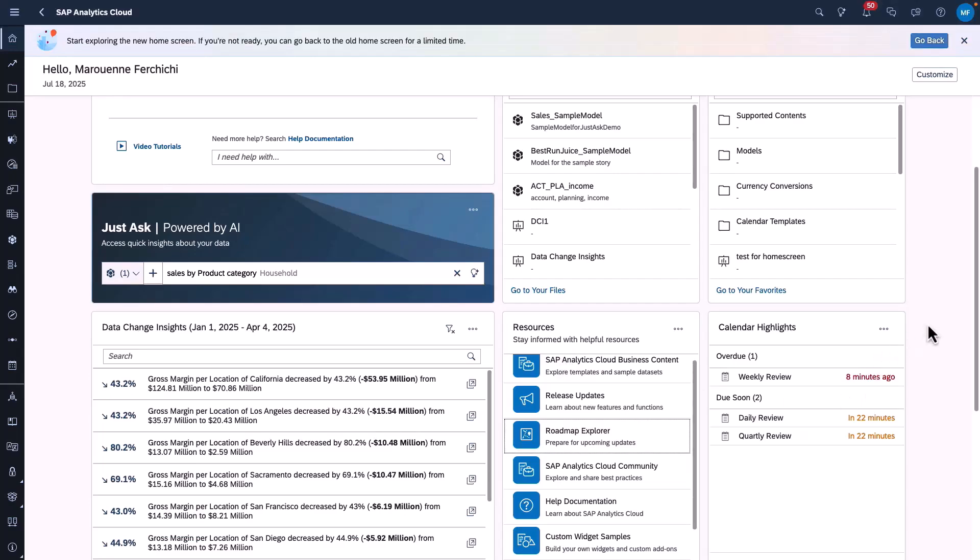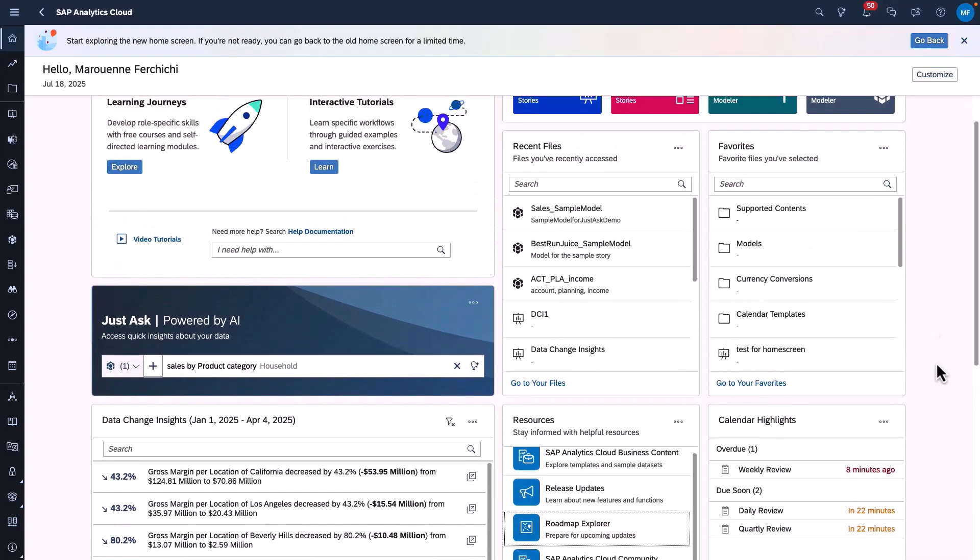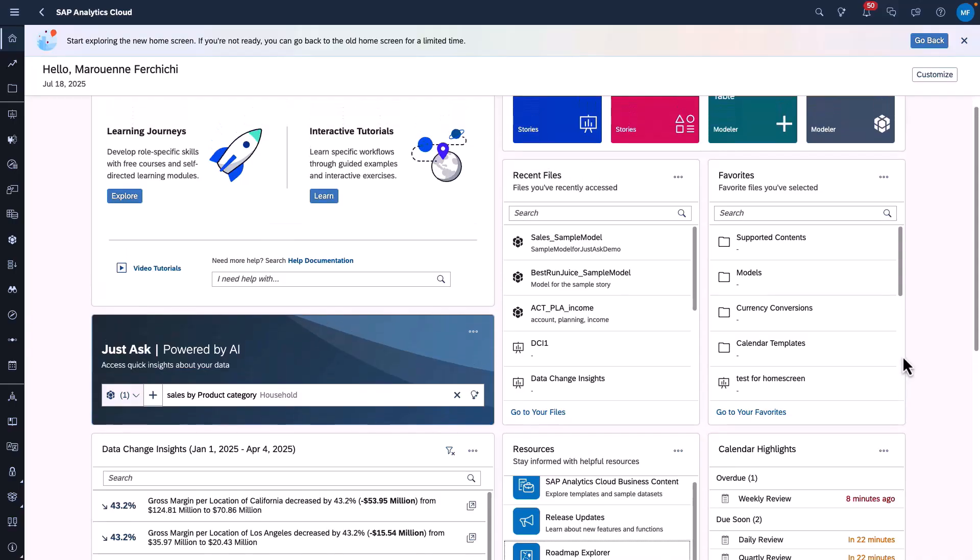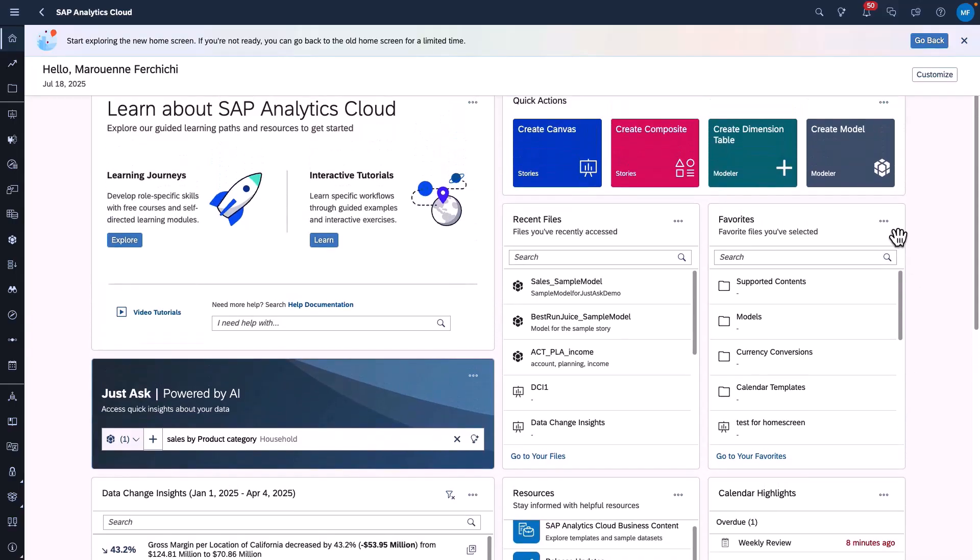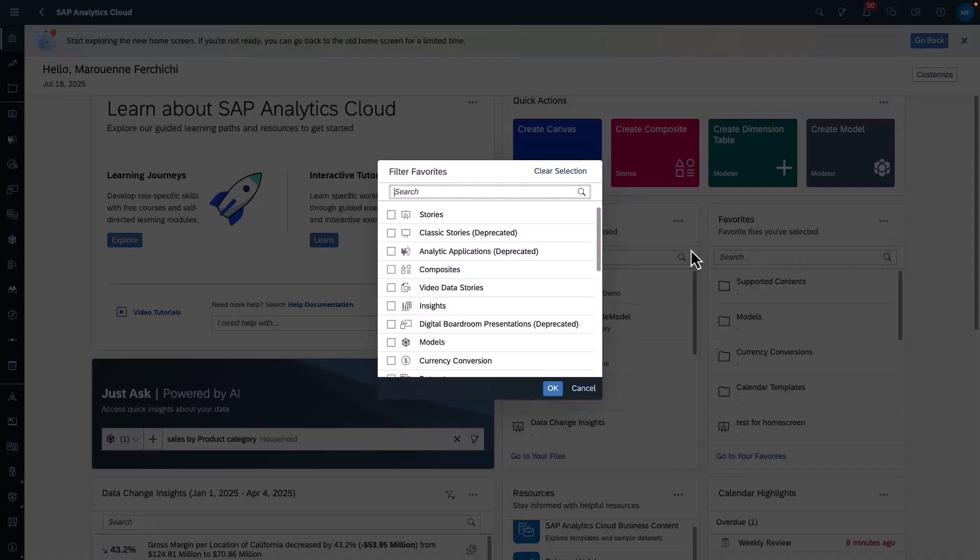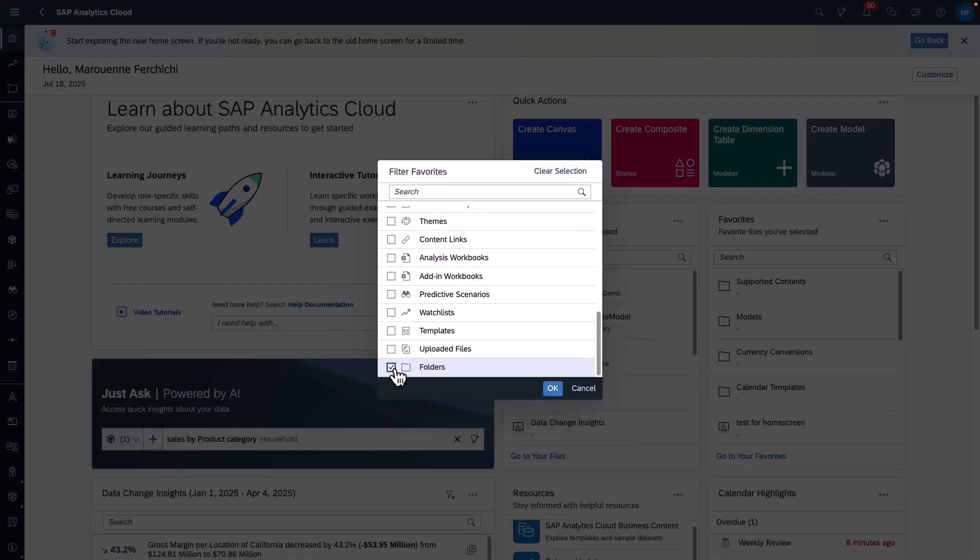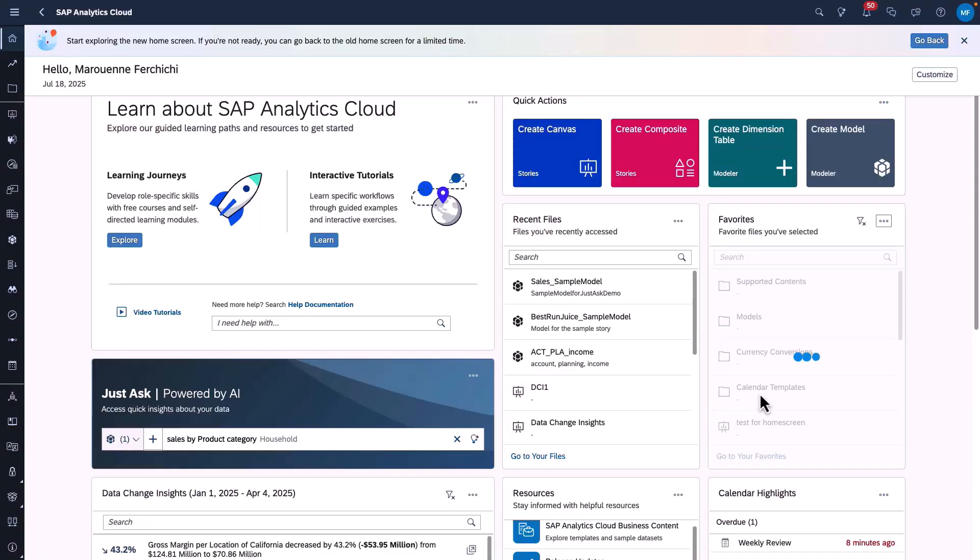The final card that I would like to introduce is the Favourite Card. This lists your favorite files and allows you to filter them. For example, if I would only like to see my Favourites folder, I can simply apply that filter to the card.